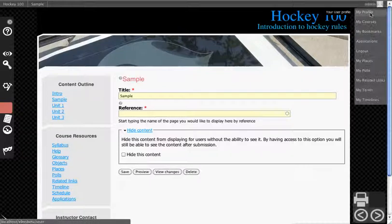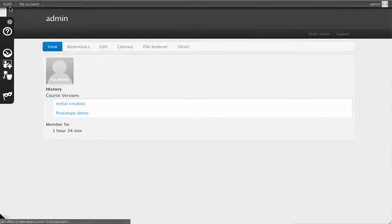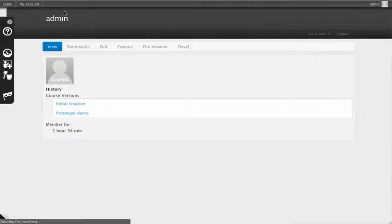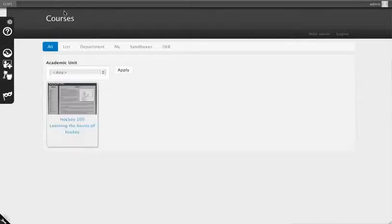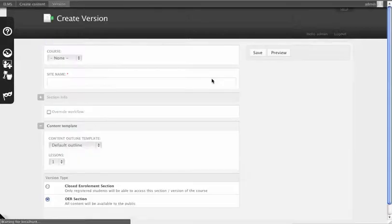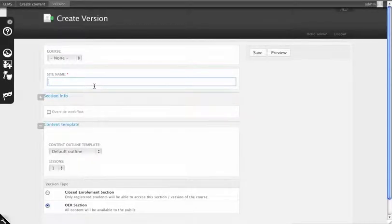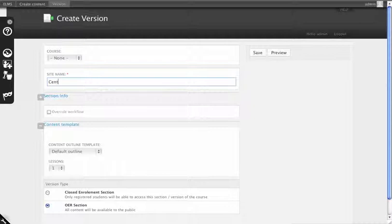So we're going to go back to my profile and we're going to go to Albums. We're going to create a sandbox. We're actually going to create a central bank of resources, and we'll call this Internal Resources.